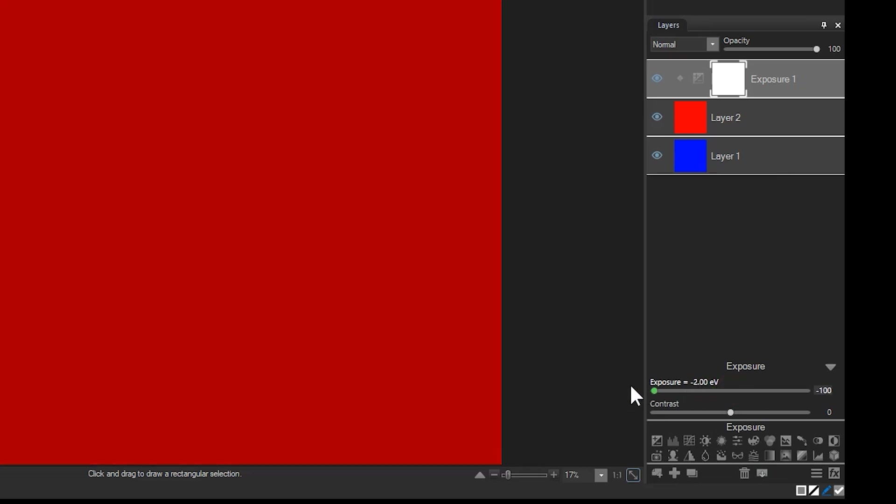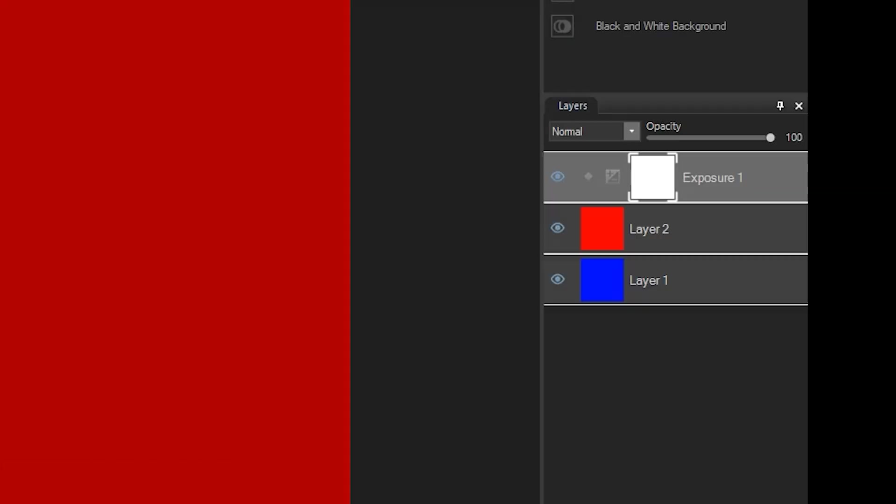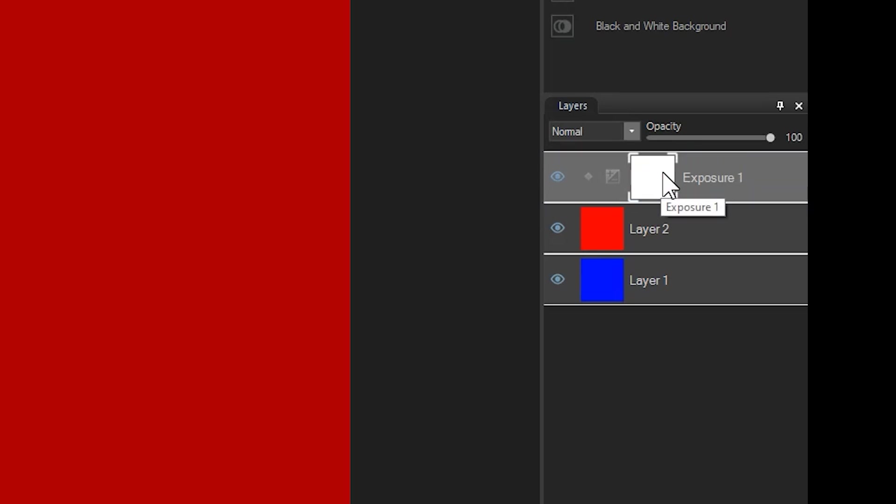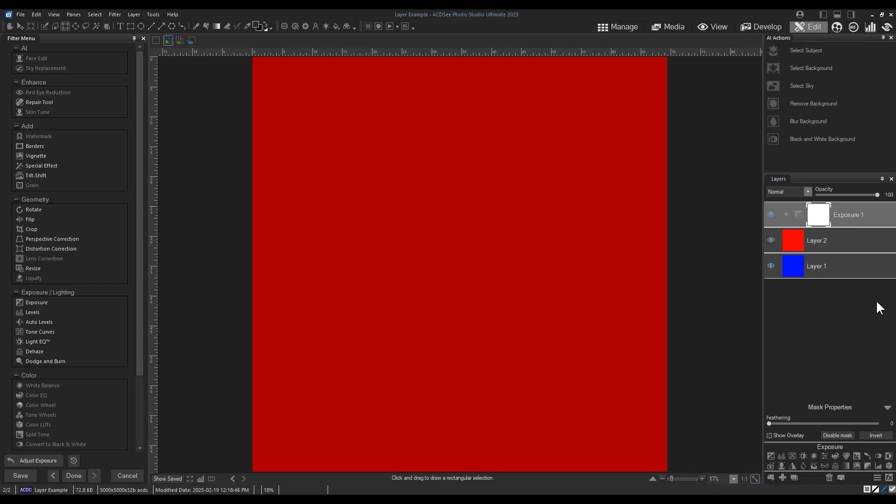But the mask itself, this little box called a thumbnail next to the word exposure, tells me where the effect is actually being applied. Most masks begin as white boxes. When masking, a white thumbnail box tells me that the effect is applied.